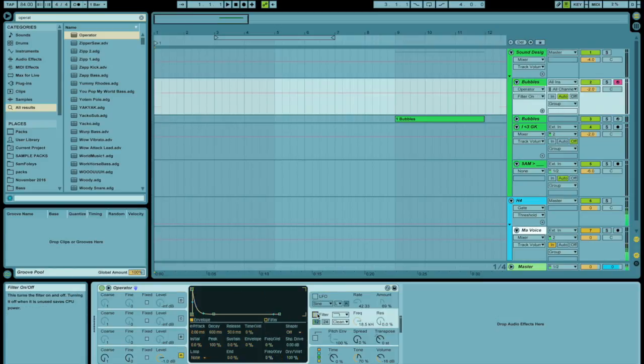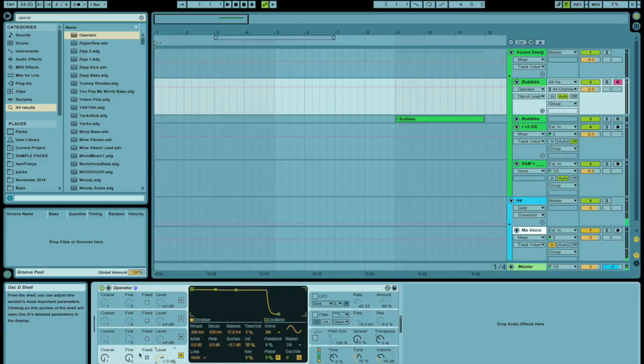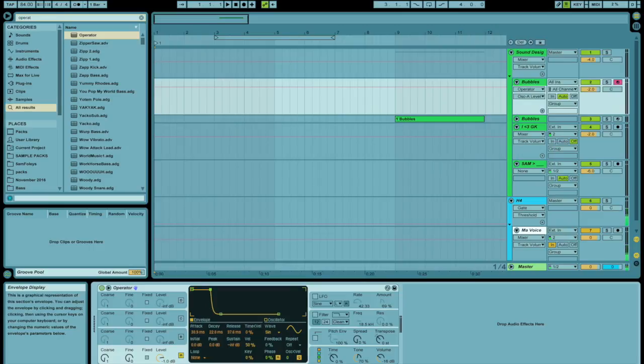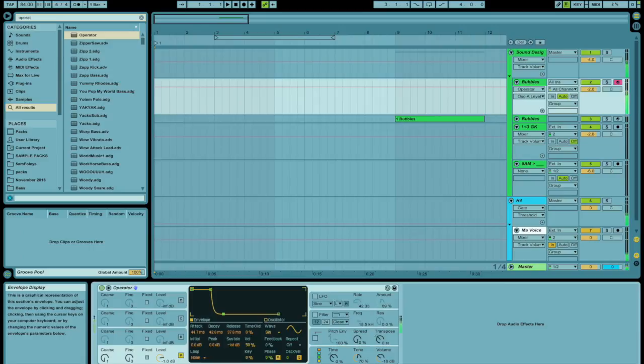We don't actually need this filter. And I'm going to change the envelope so it's about the size of your average bubble sound, so I'm going to reduce the attack here and then I'm going to change the decay a little bit.